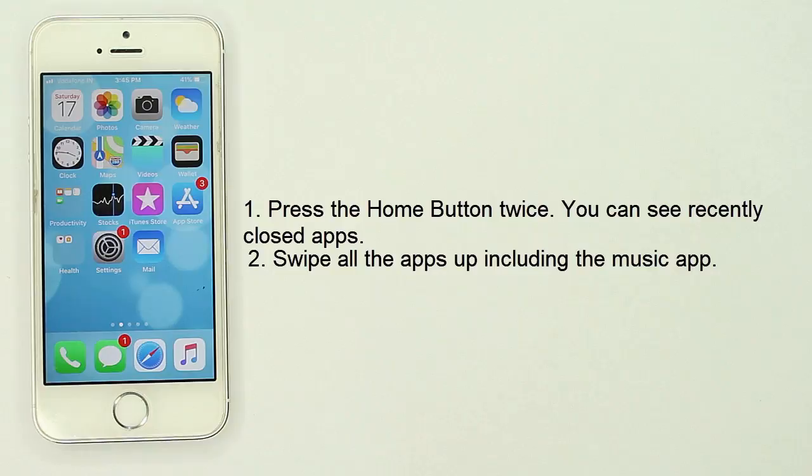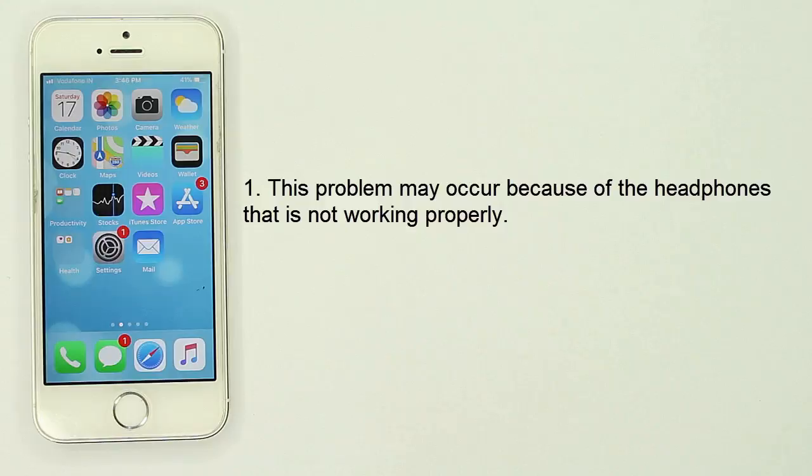Solution 3: Check for headphones. This problem may occur because of headphones that are not working properly, so change your headphones and check whether this problem occurs or not.